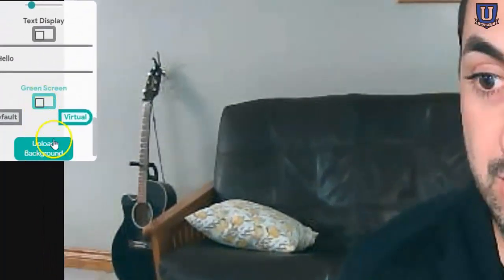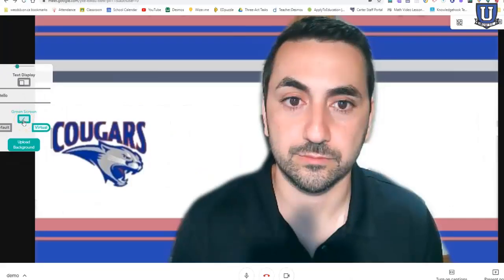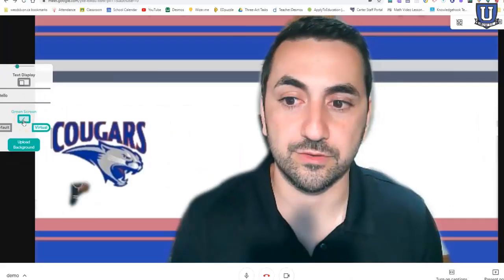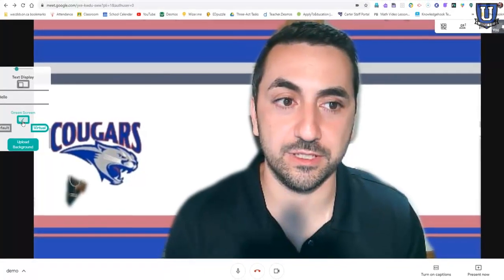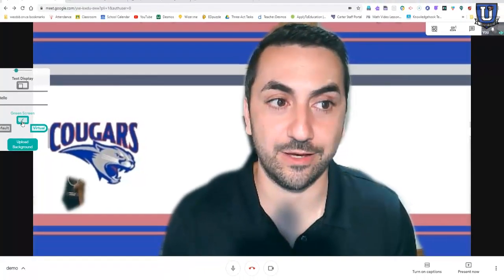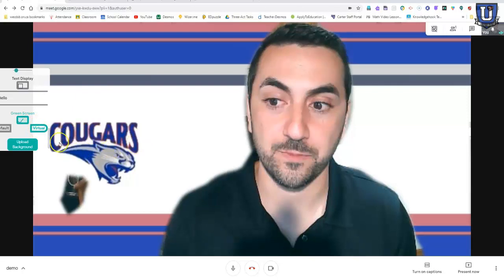So I've uploaded the background. I click on green screen. And so it's not perfect, but it is there. So now I have this virtual background, and I need to mention here...